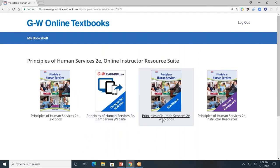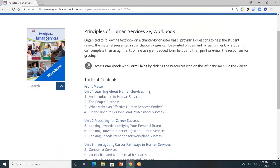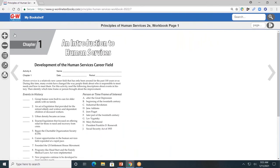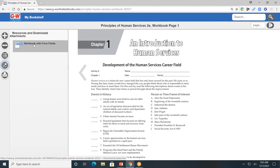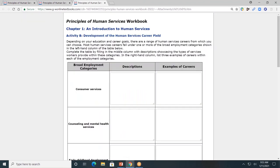Next, let's look at the student workbook. The student workbook is also divided by units and by chapters. I'll click on chapter one. You're going to see that familiar toolbar. This time, the fourth button down or the resource tab is going to allow the student to see the workbook with form fields, allowing them to type directly into the pages and submit digitally. For example, within chapter one, I'll click on employment categories in human services — students can type directly into the form fields, then submit digitally.